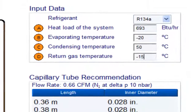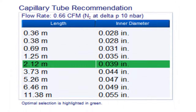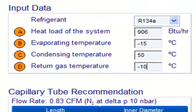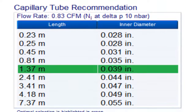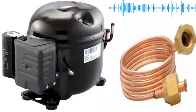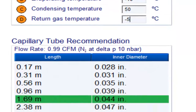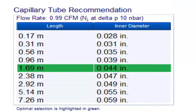For a 6th HP compressor with refrigerant gas R404A and an evaporation temperature of minus 15 degrees Celsius, the following measurements are obtained. For a 6th HP compressor with refrigerant gas R404A and an evaporation temperature of minus 20 degrees Celsius, the following measurements are obtained. For a 6th HP compressor with refrigerant gas R404A and an evaporation temperature of minus 20 degrees Celsius, the following measurements are obtained.